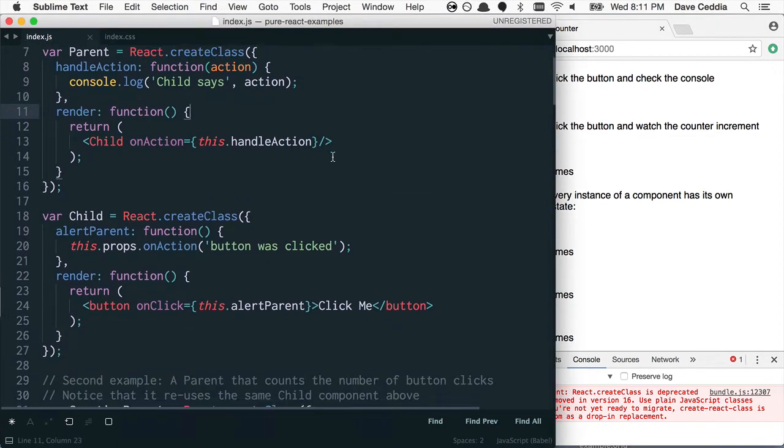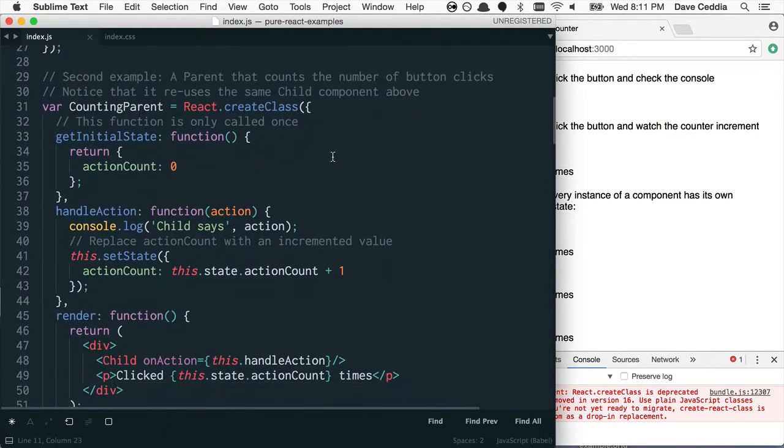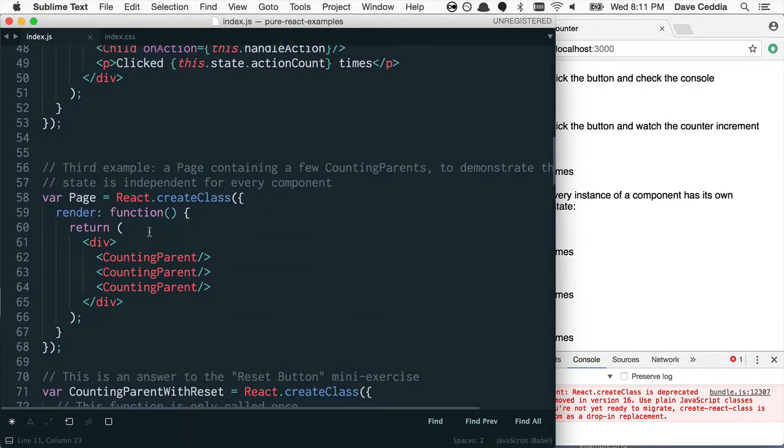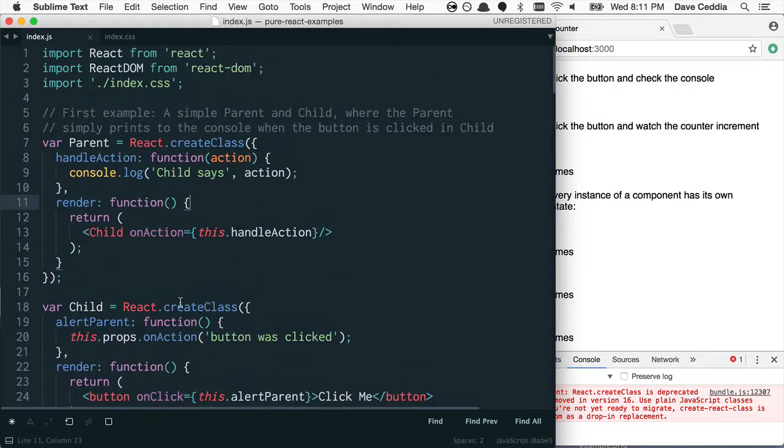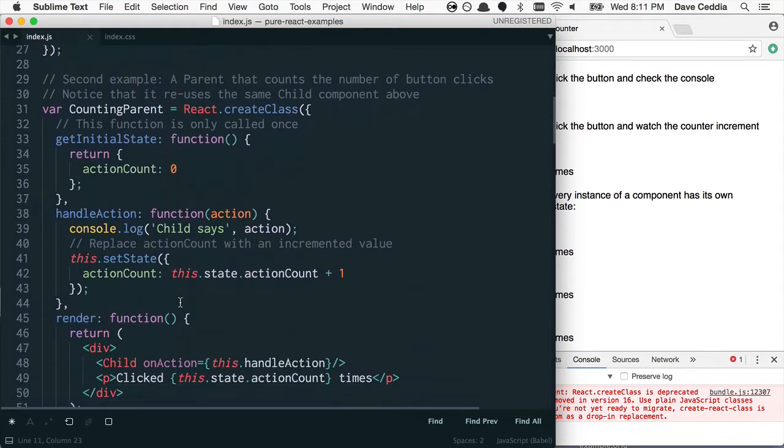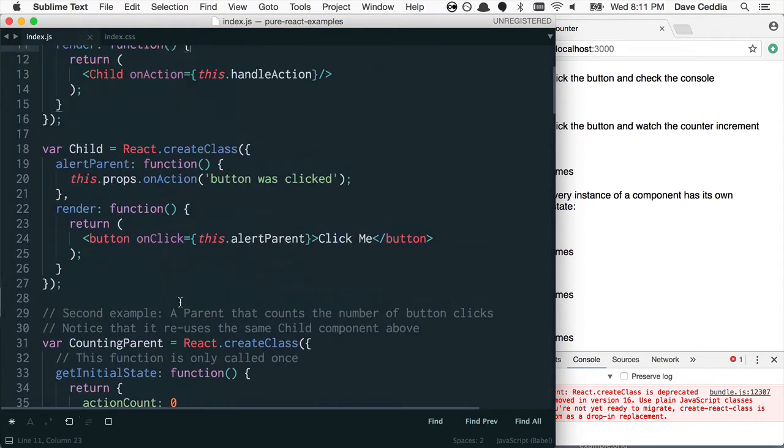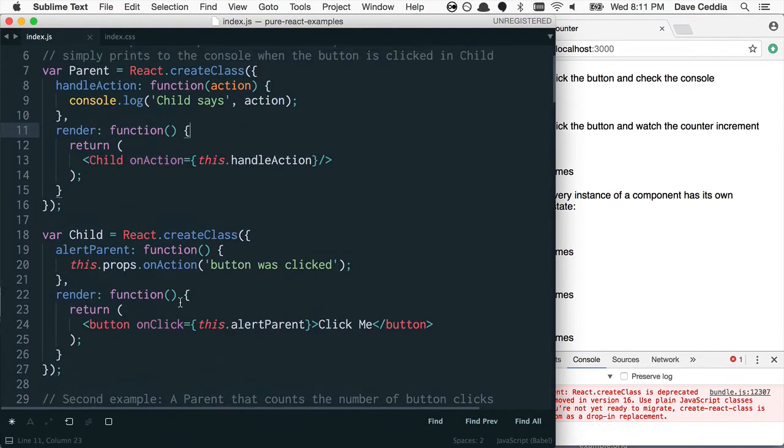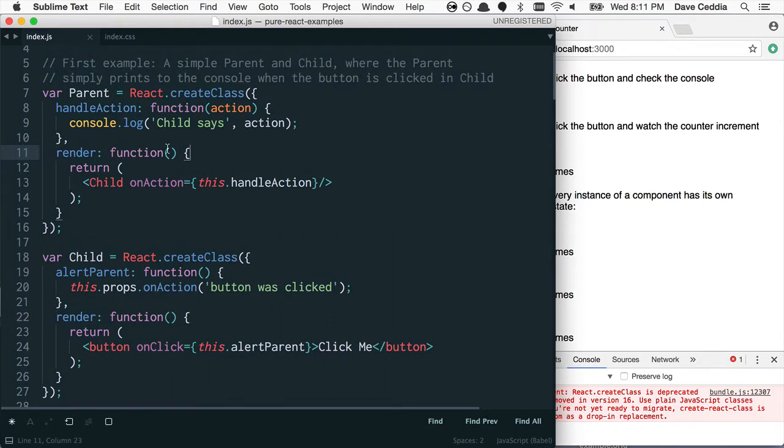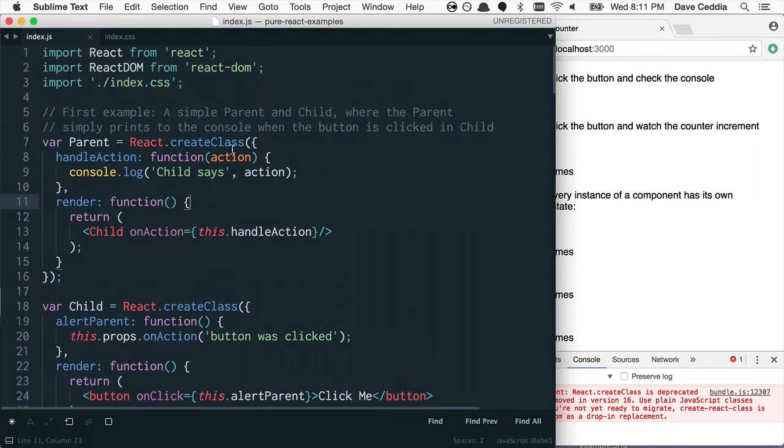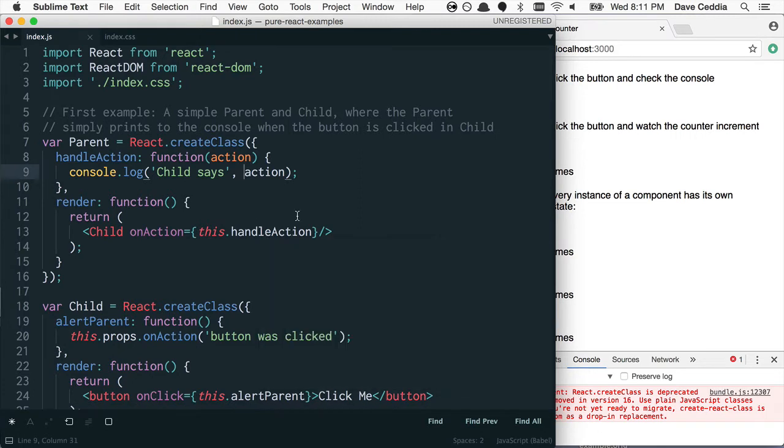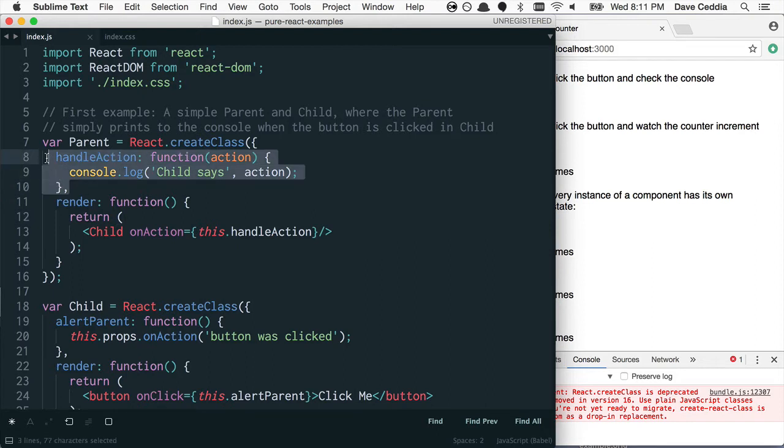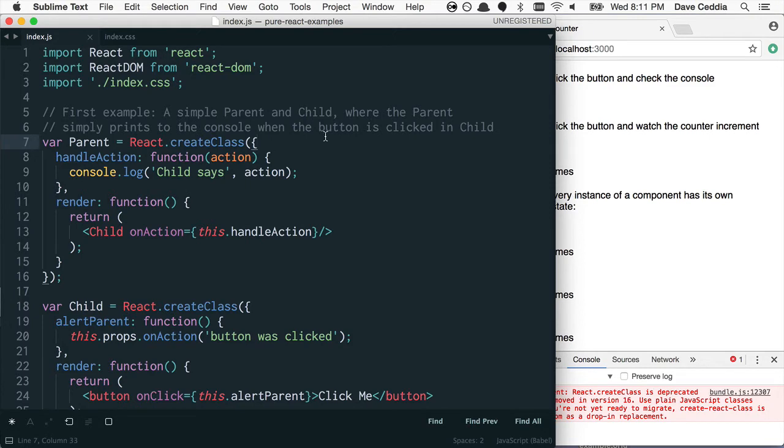We're going to skip over the simple components. Some of these, like this one, could just turn into a stateless function component, and I actually have another video that you can watch for how to deal with those ones. But we'll look at the createClass to ES6 class ones. So here's the first one. This one doesn't have any state, so it could turn directly into a stateless function component, but since it has this action handler, it'll be a little bit easier to translate if we go directly to a class.